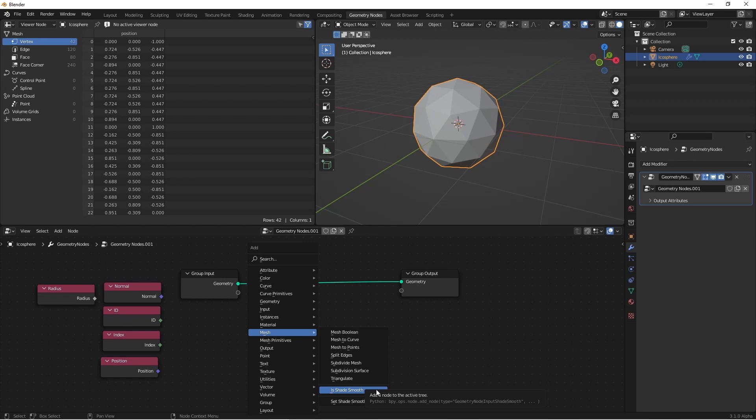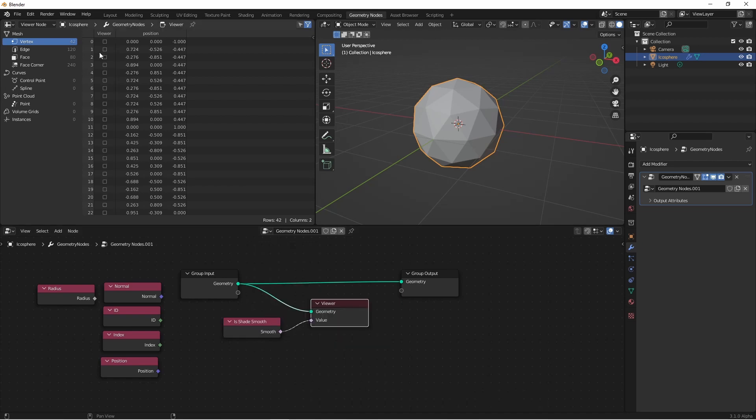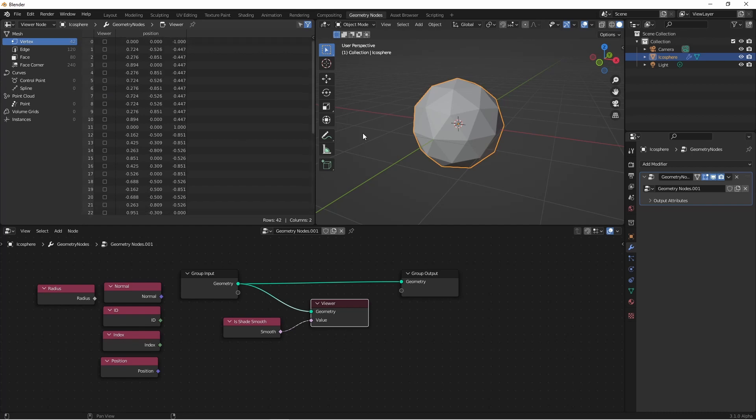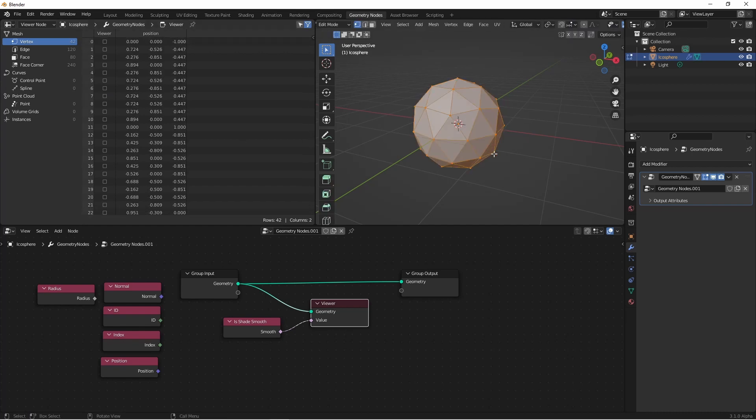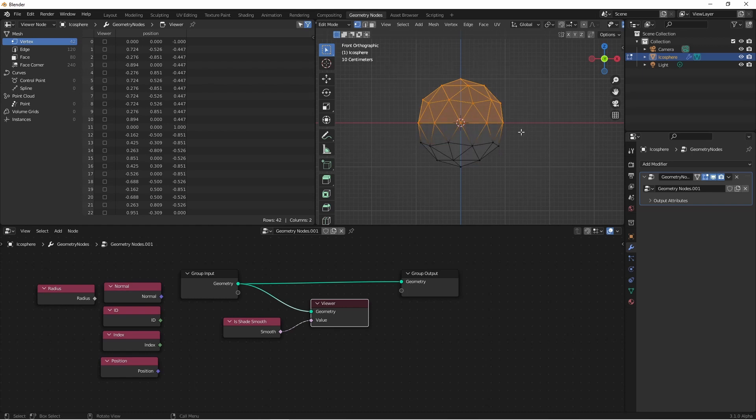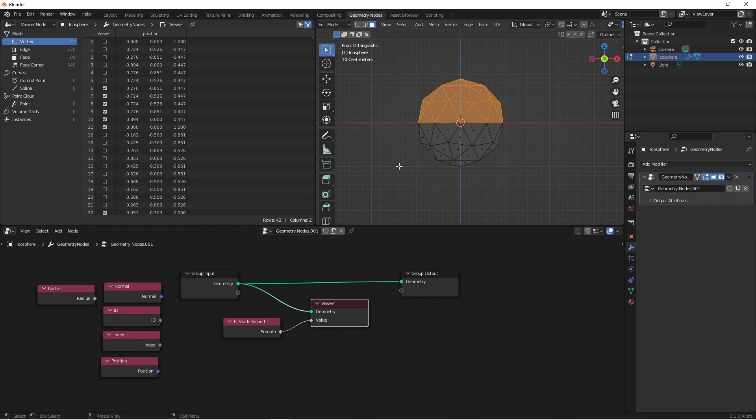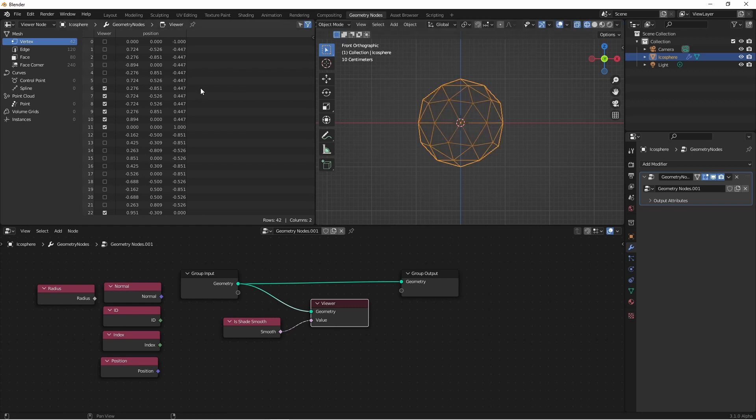And that's the isShadeSmooth. So currently we see, on this mesh, that isShadeSmooth is off for all of the points. If I were to edit this mesh, select some faces, and then choose ShadeSmooth, we would see that the corresponding indices from the mesh have been marked ShadeSmooth.